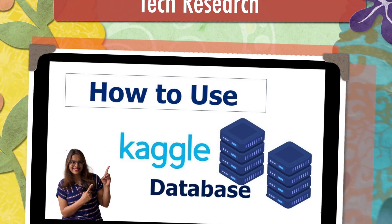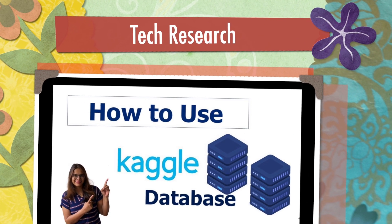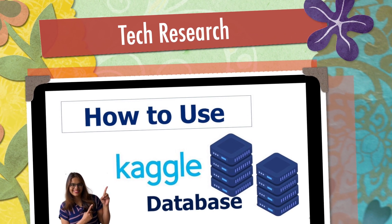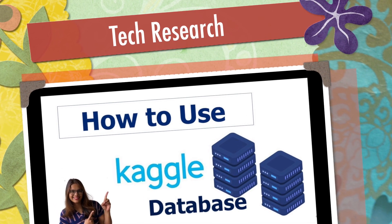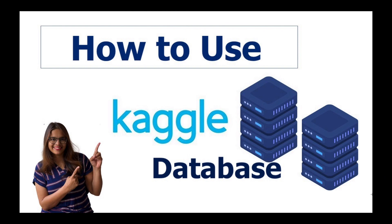Welcome to my channel Tech Research, and in today's video I'm going to share a topic that is Kaggle. Kaggle is a very innovative and amazing platform which provides a set of different databases, especially when you are in the field of machine learning.